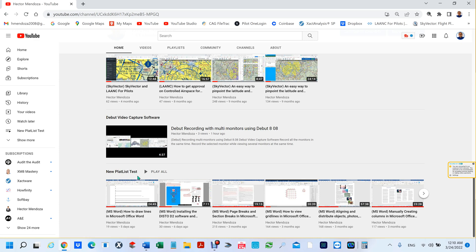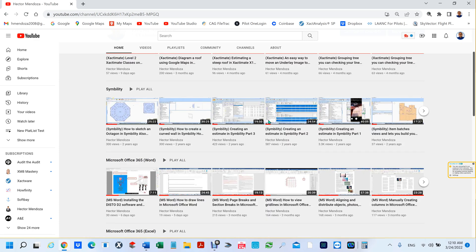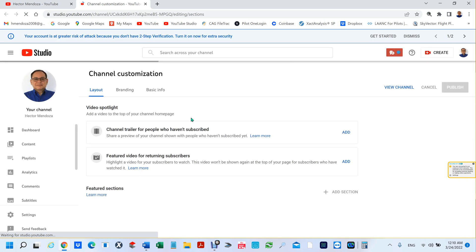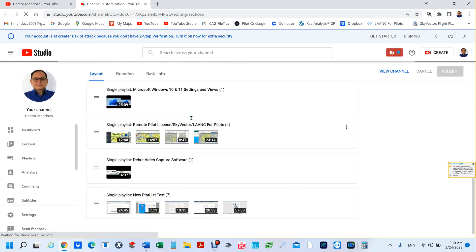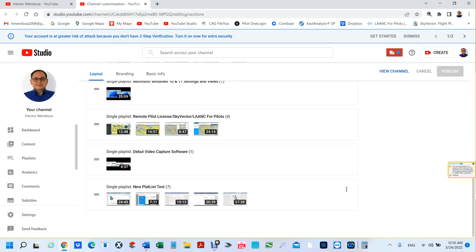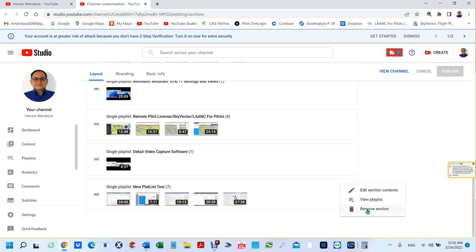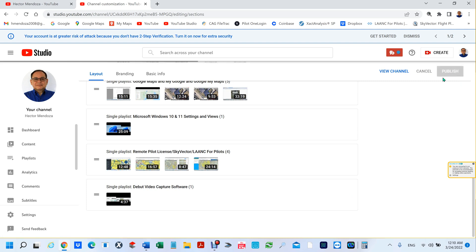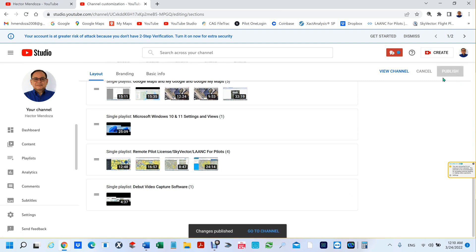All you have to do is go to your customized channel, go all the way to the end and find the one you want to remove. You see these three dots on the right hand side? You're going to left click and remove section. One thing you want to do is go ahead and publish it because if you don't, I don't think it takes effect.